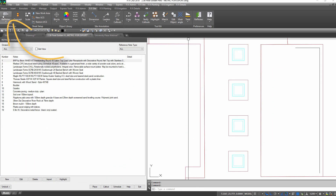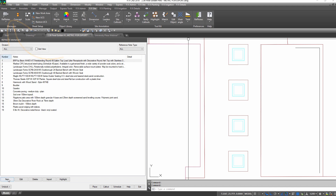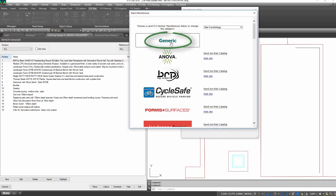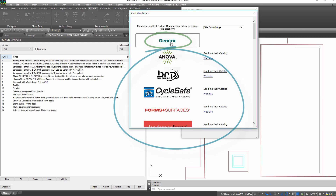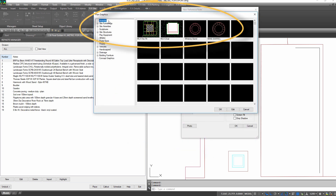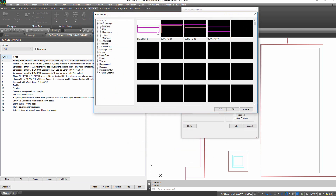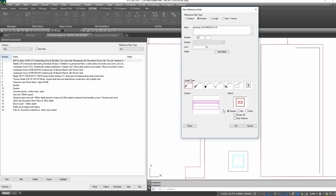First, make your blocks, lines, and hatches count themselves in schedules by using reference notes, or ref notes for short. Use R symbols, a manufacturer's symbols, or save in your own and attach real data like description, cost, and other fields.